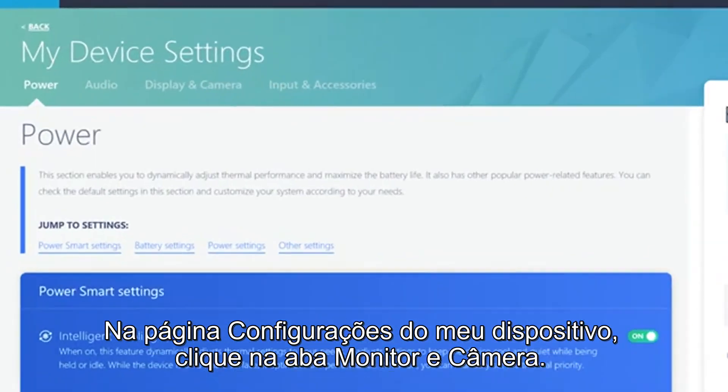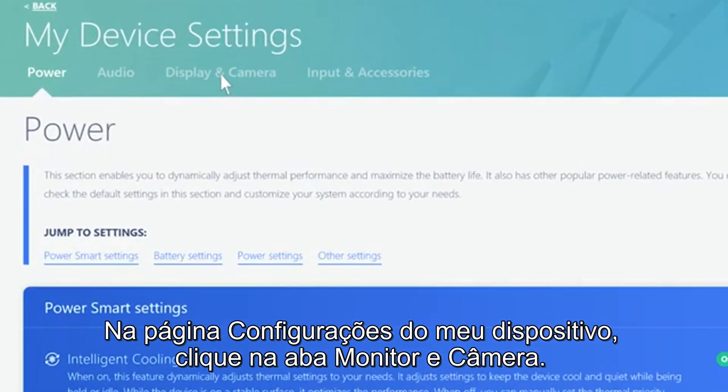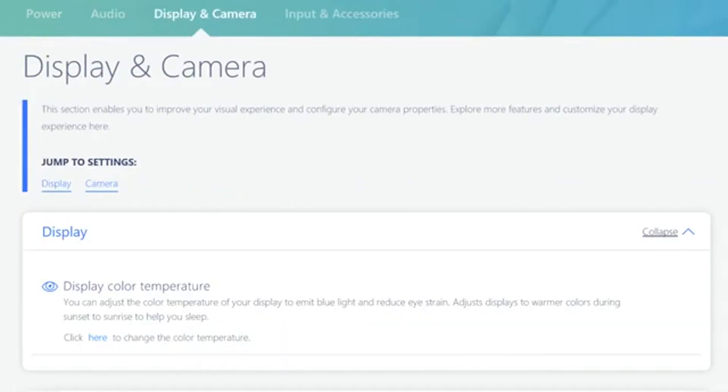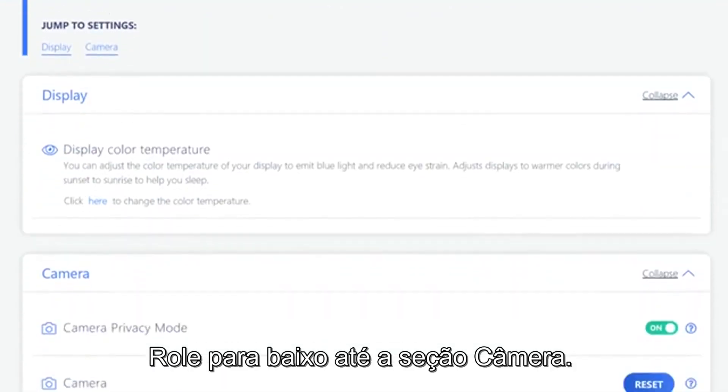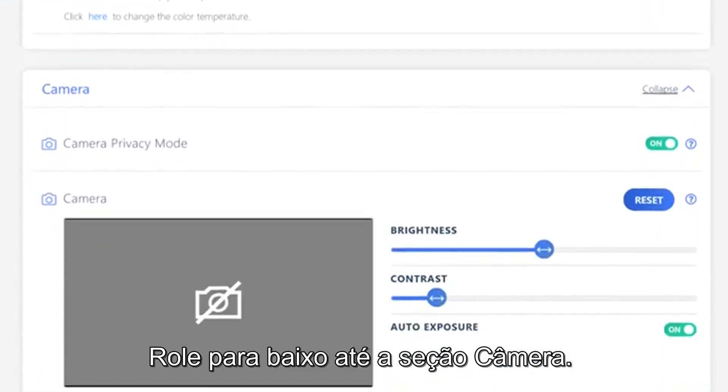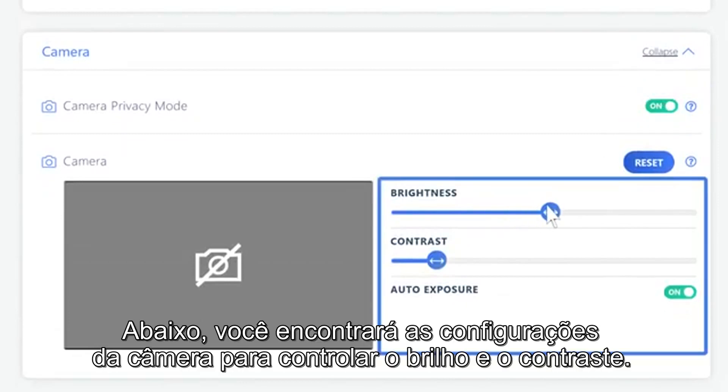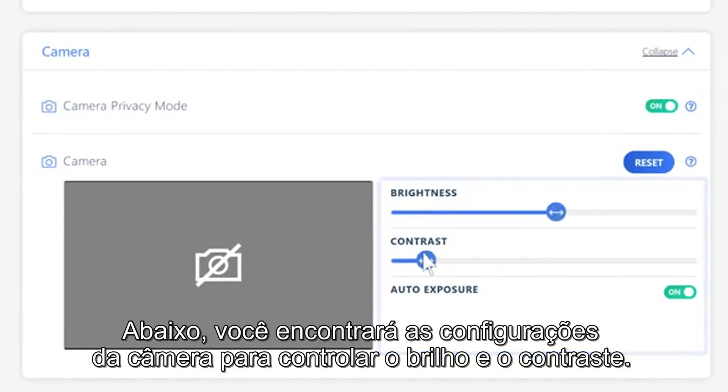On the My Device Settings page, click the tab Display & Camera. Scroll down to the camera section. You have a tab to turn your camera's privacy on and off. Below, you will find camera settings to control the brightness and contrast.